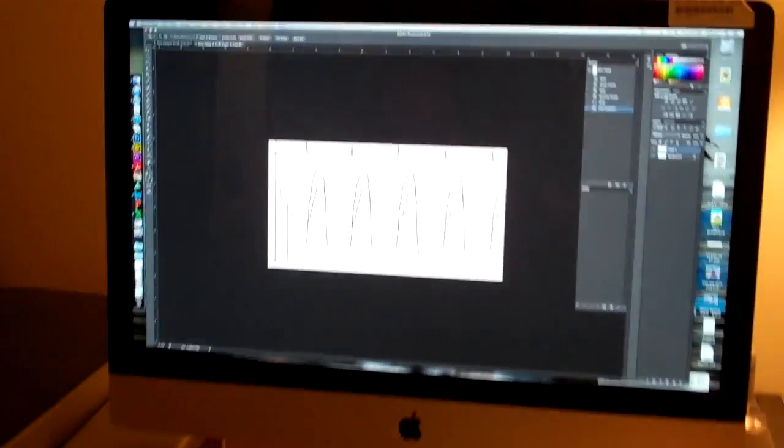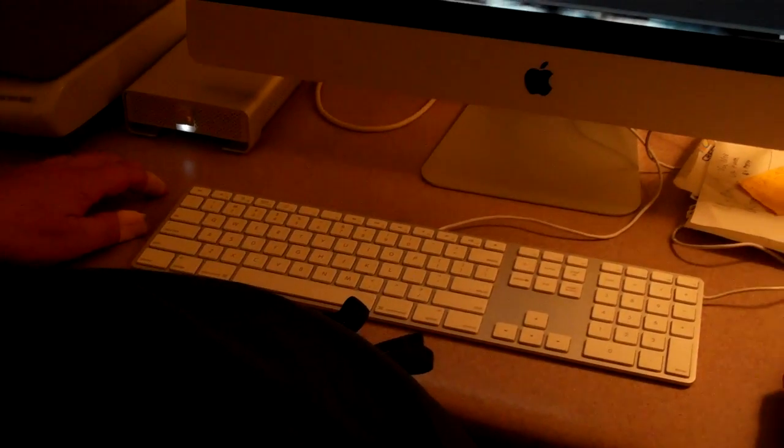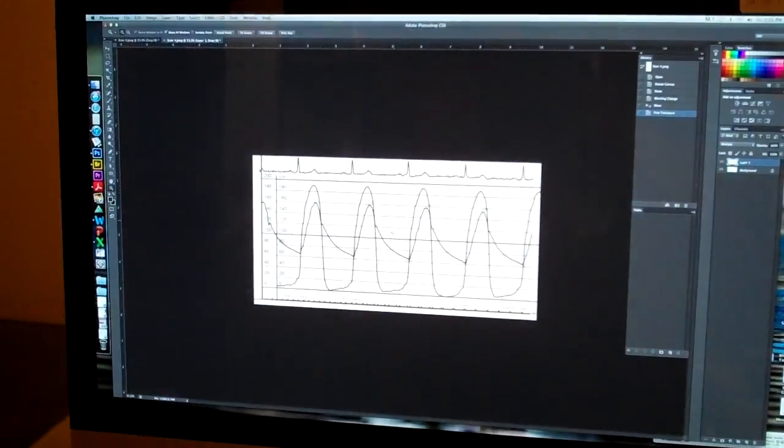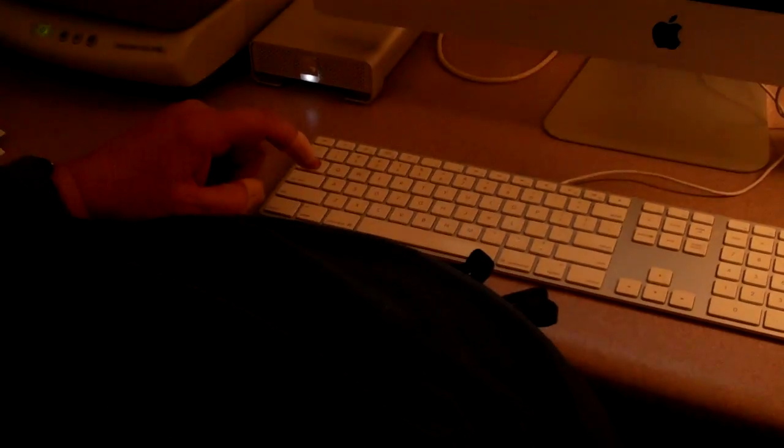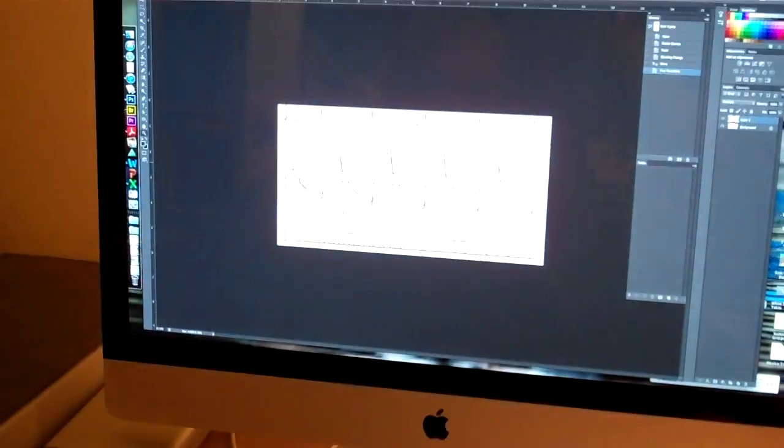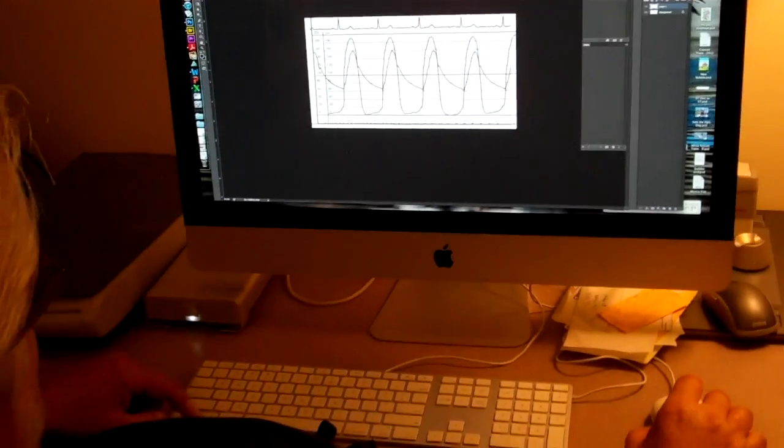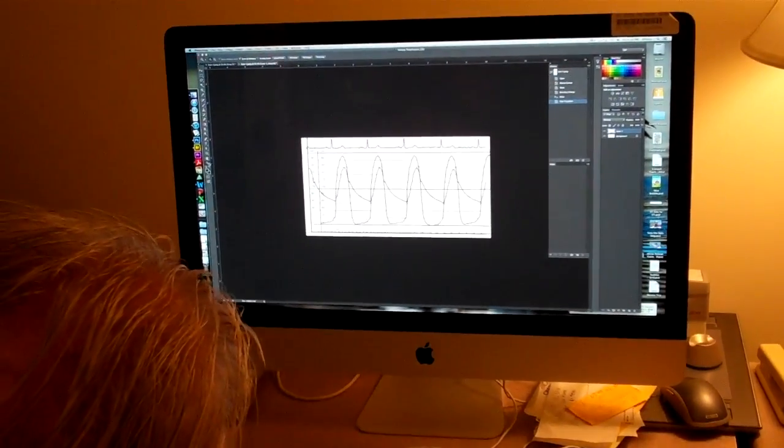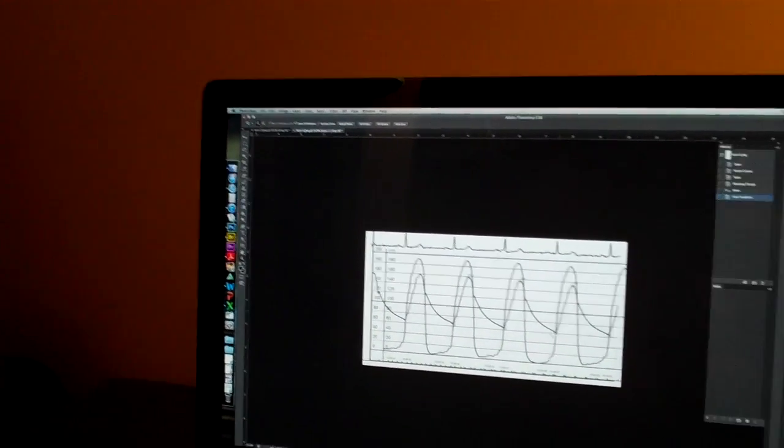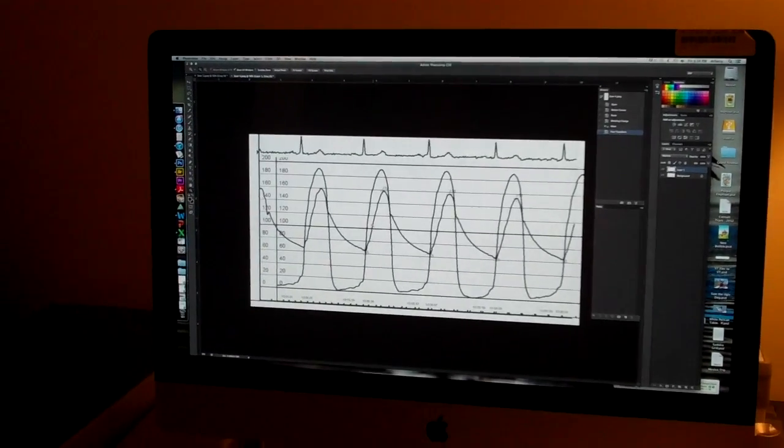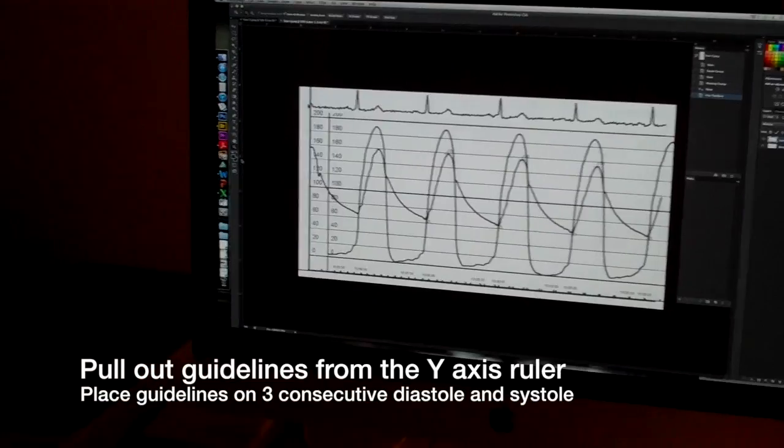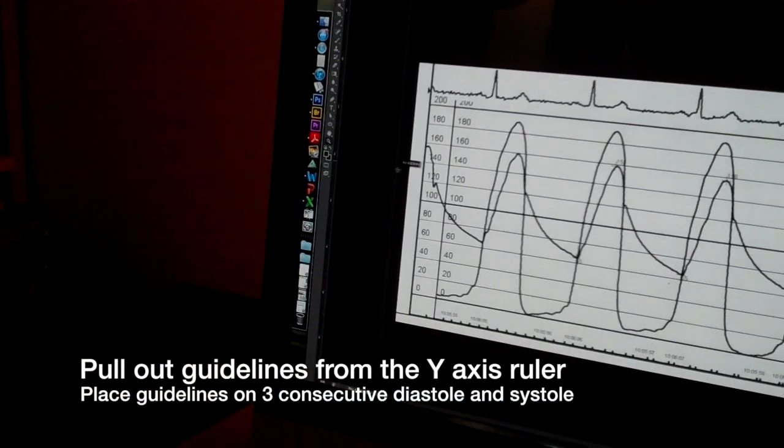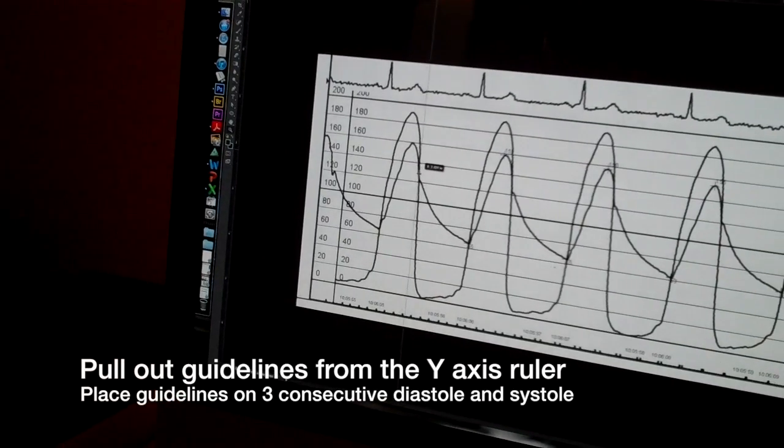I can enlarge these tracings by going to the Z key on the keyboard, and that gives me the magnifying glass. And I can click on this to enlarge. Holding down the option key at the same time lets me make things smaller with this tool selected. So now I'm going to want to pull out some guides. And what I do is go over here to the ruler on the left and pull out. I have to pick three beats starting with a diastole.